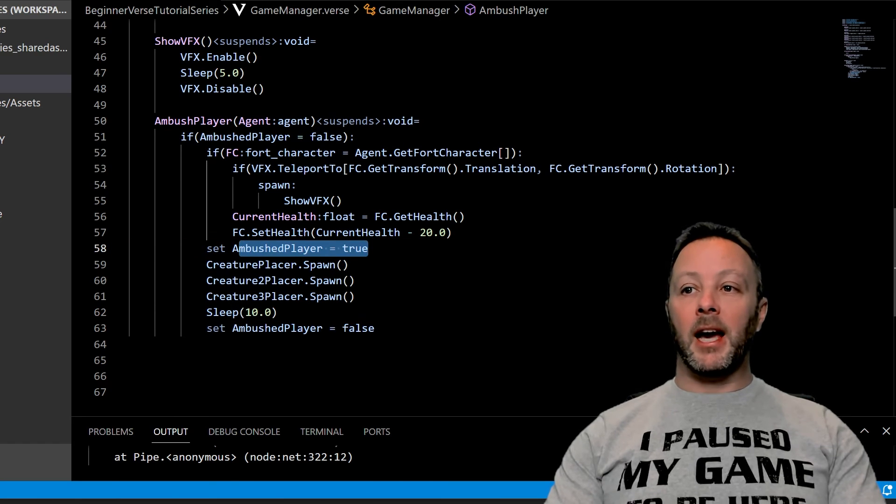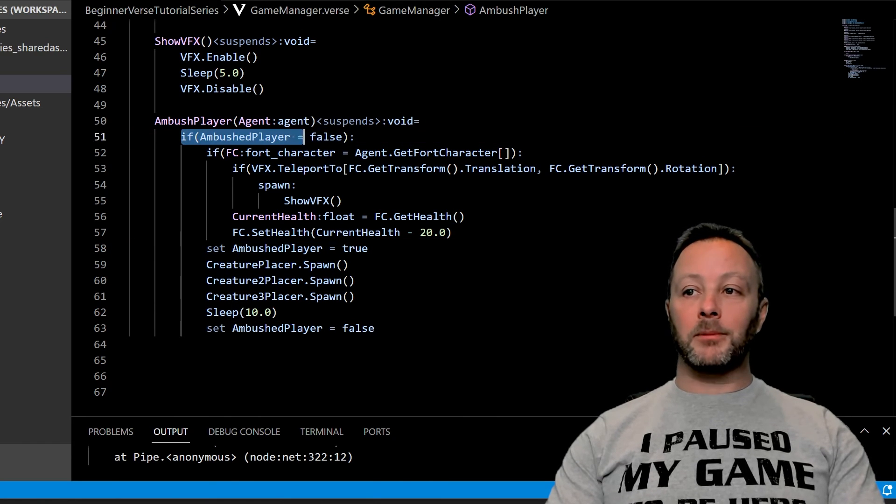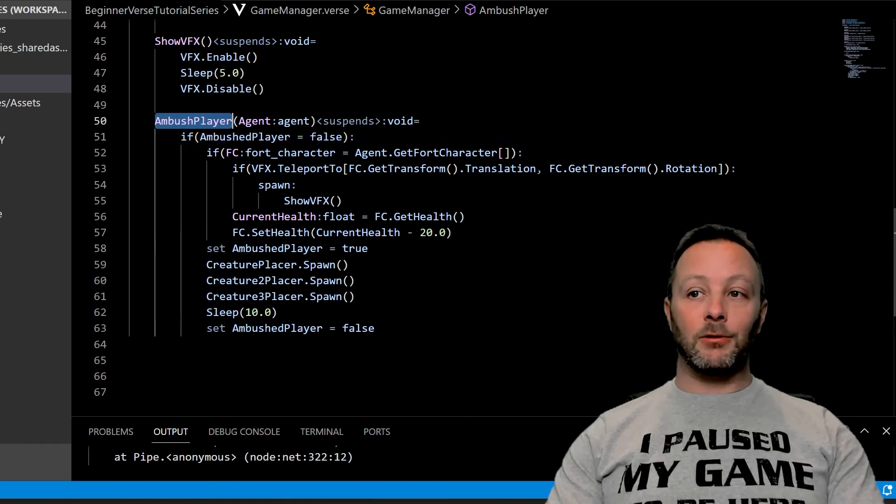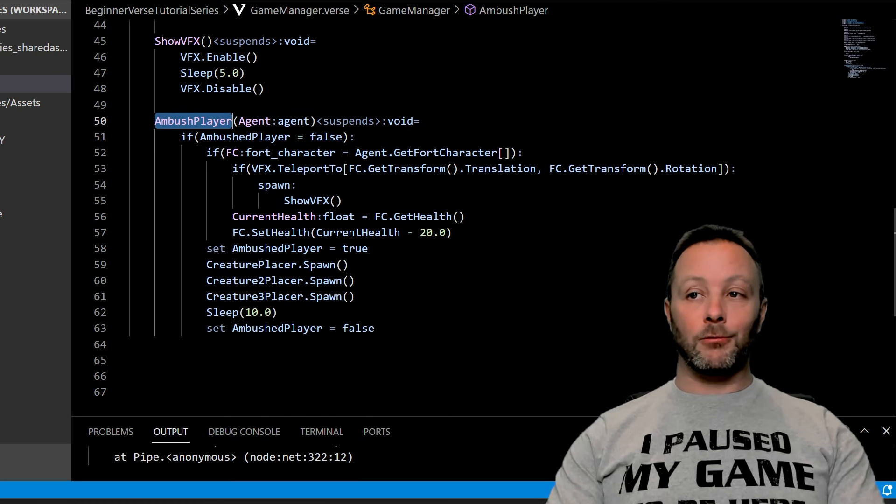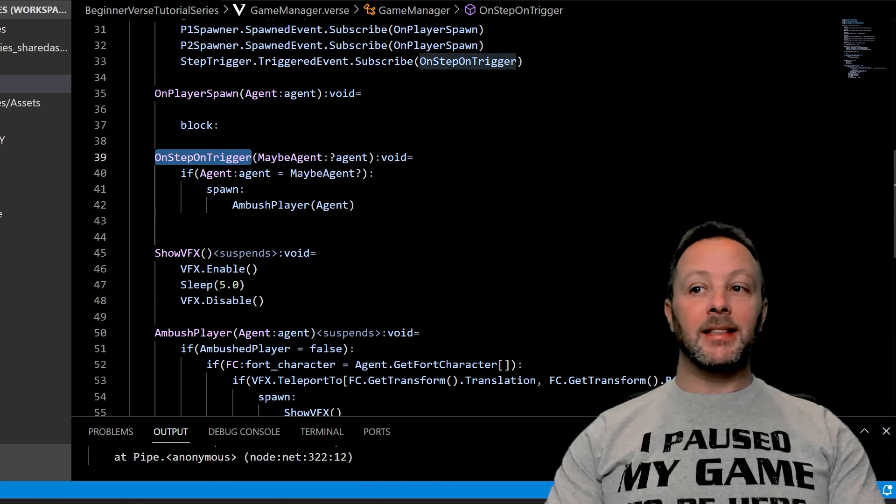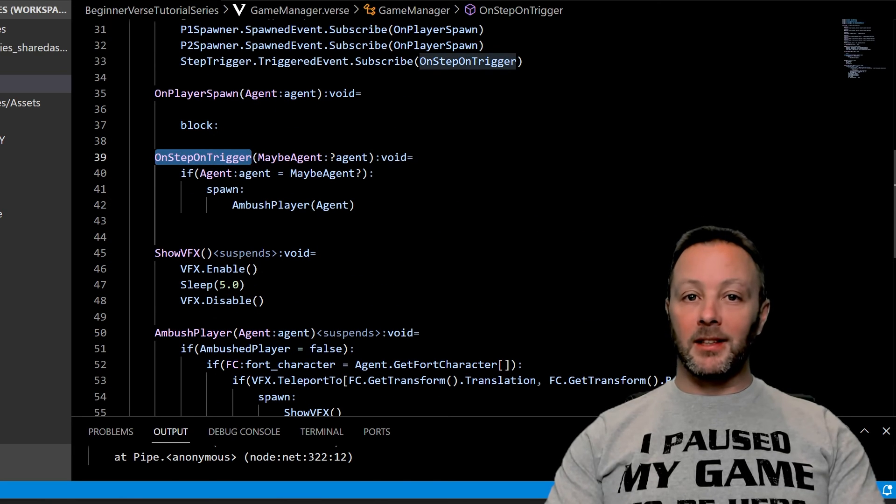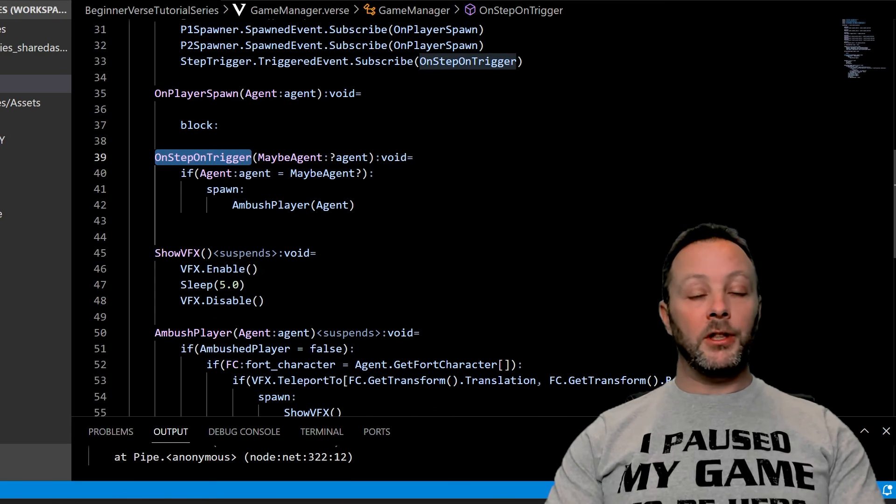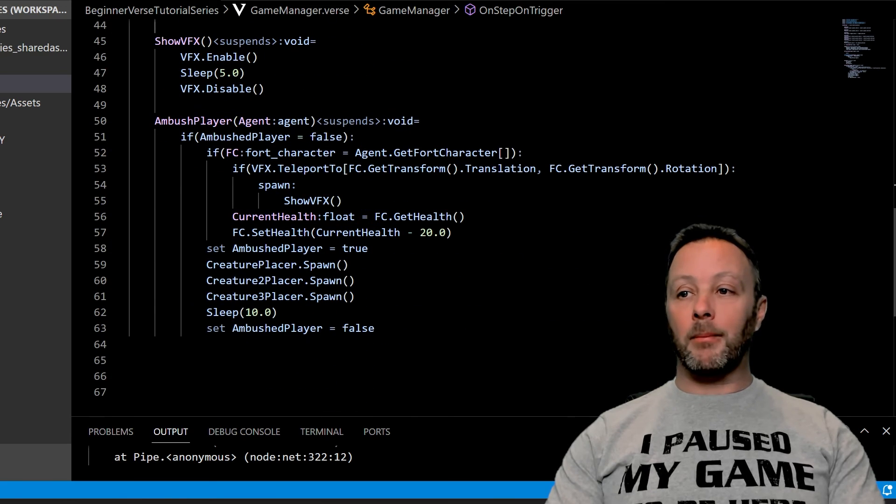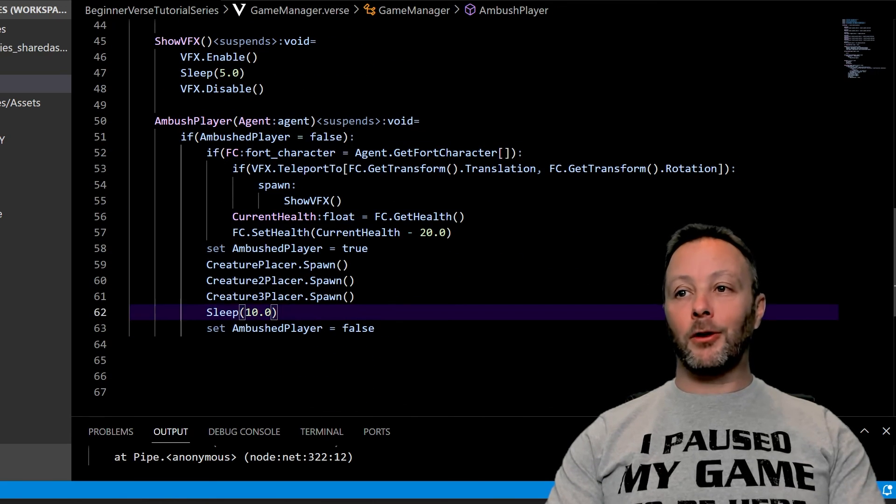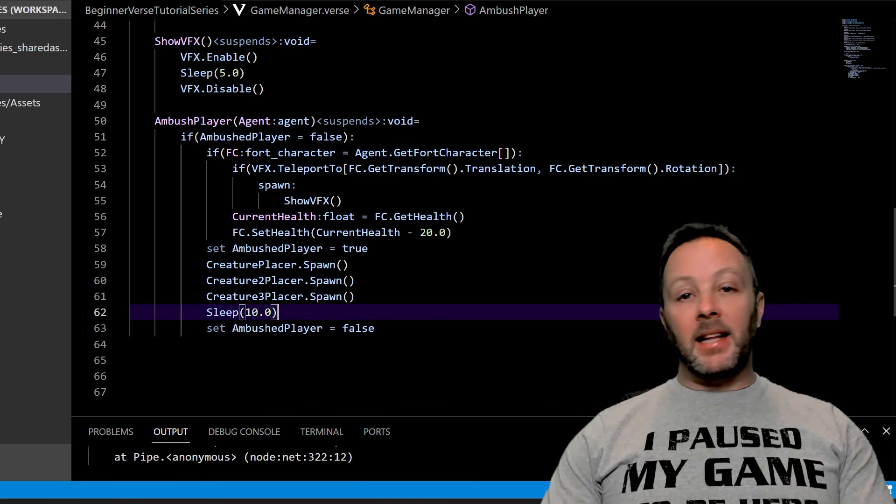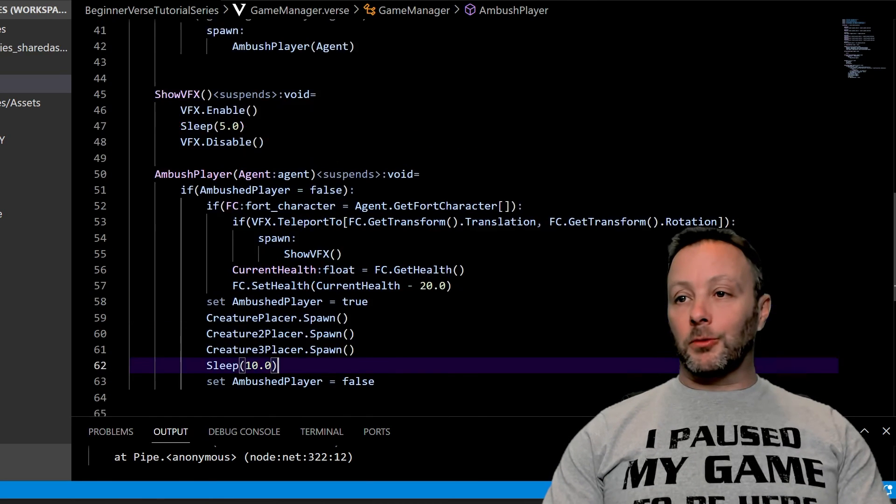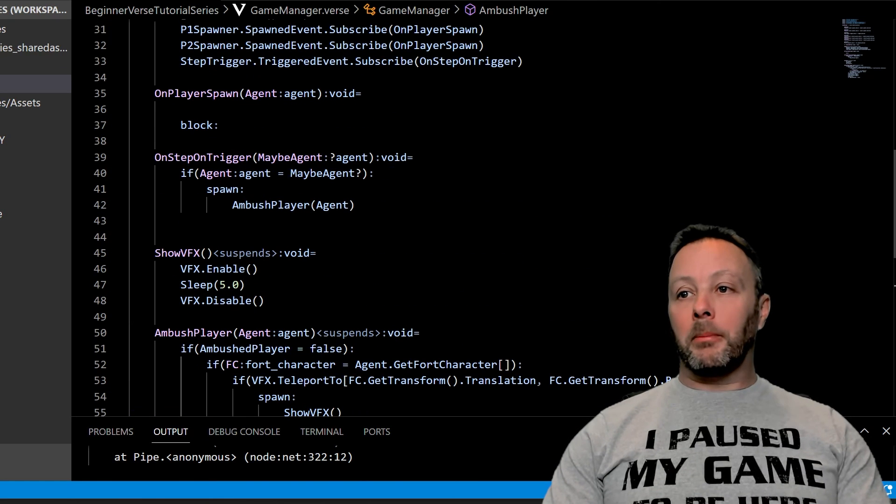But if they do after 10 seconds, it is going to set ambush player to false after setting it to true. And if this comes out as false when this runs, and this runs when the trigger is stepped on, then we're going to get three more creatures and we're going to get more lightning. And that is the whole of this tutorial.